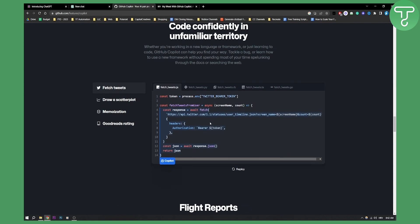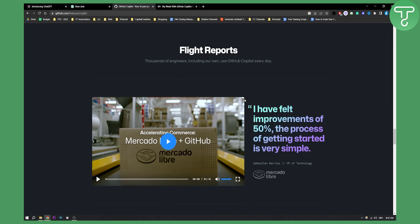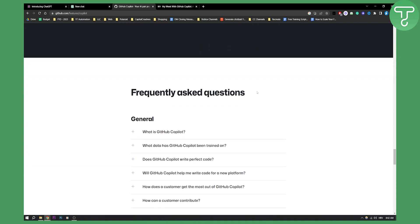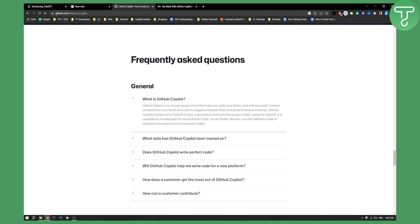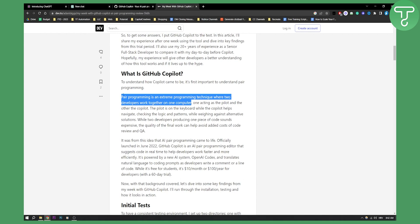This is for those that want to improve their process of coding and building apps much faster. As you can see right here, GitHub Copilot is an AI pair programmer that helps you write code faster and with less work. Pair programming is an extreme programming technique where two developers work together on one computer — and that's what GitHub Copilot is all about, giving you the ability to have another programmer, which is an AI, that helps you with any tasks you want.